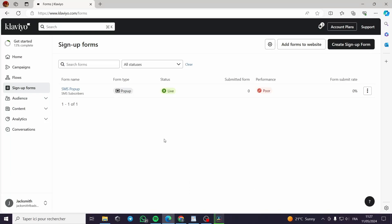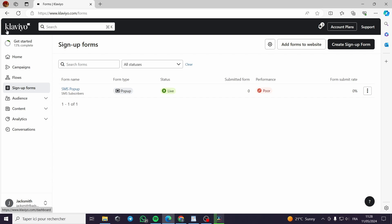How to use Klaviyo for email marketing. Hello guys and welcome to this new tutorial. Today I'm going to show you how you can use your Klaviyo account or platform and create your email marketing campaign very easily. All you have to do is follow this video till the end and you will see that you can create your email campaign within Klaviyo.com very easily and without any issues.